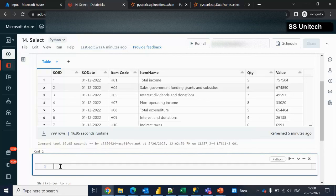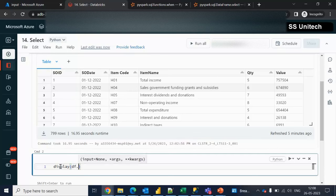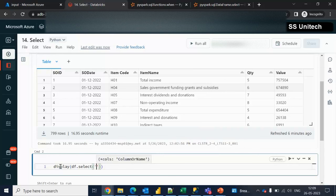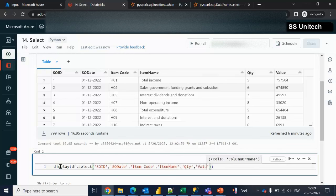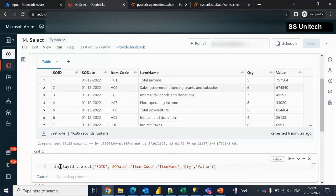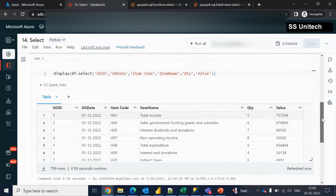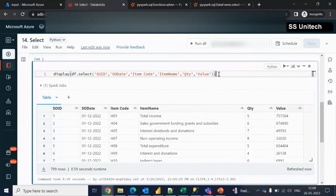If we want to select all the columns, we can simply use display(df). But another way is to use select. With select, we specify the columns we want — so ID, SO date, item code, item name, quantity, and value. Let me execute this, and we should see all these columns in the output.